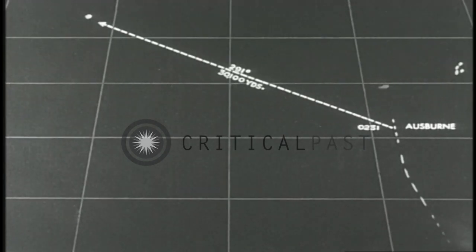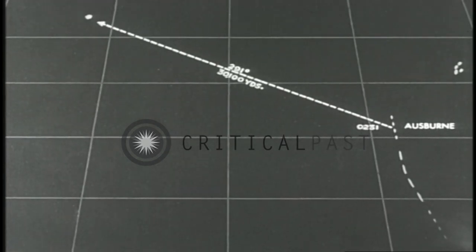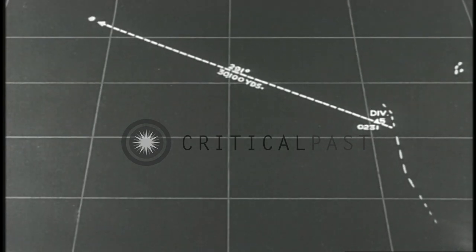Osborne has the contact. 45th Division heading in. There now appear to be several ships in enemy group. Estimated course 150, speed 29.